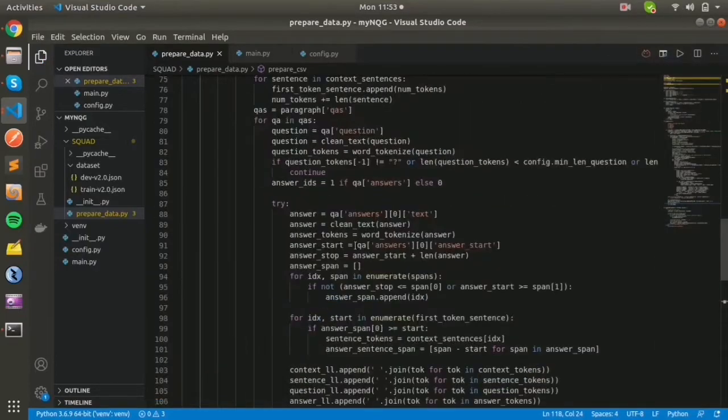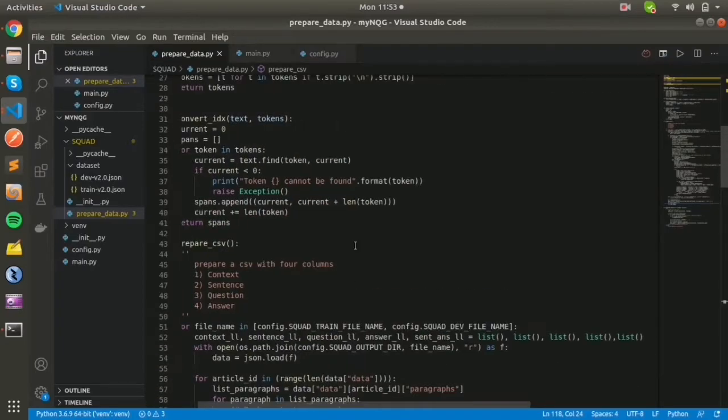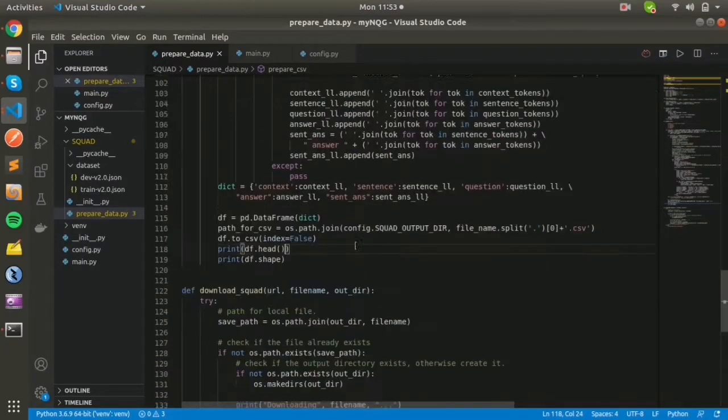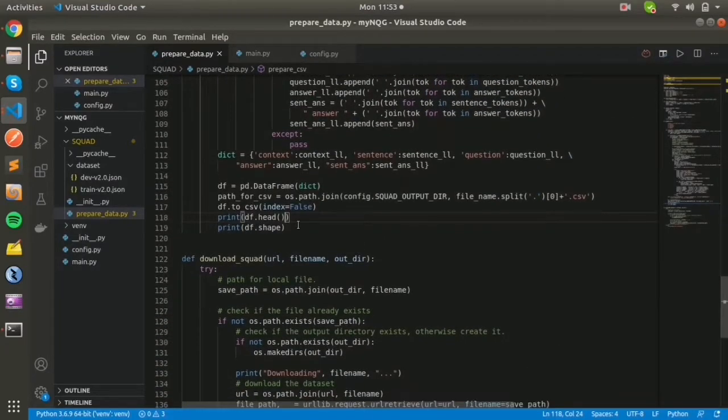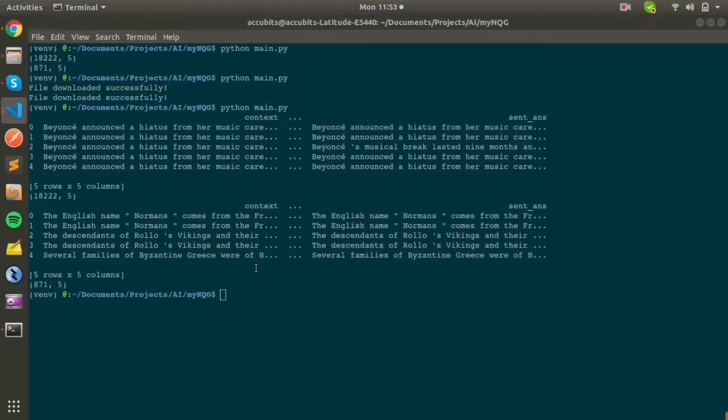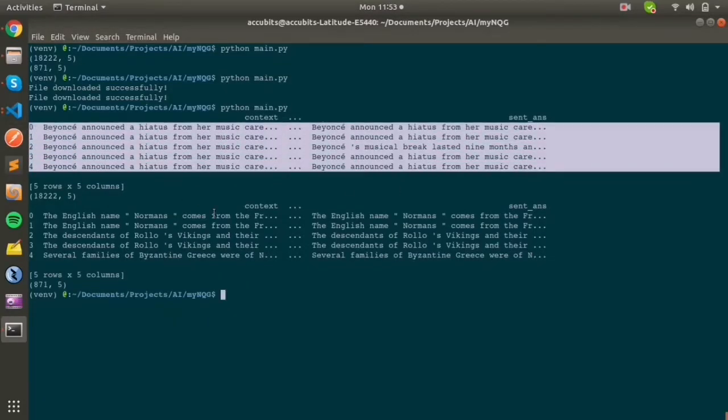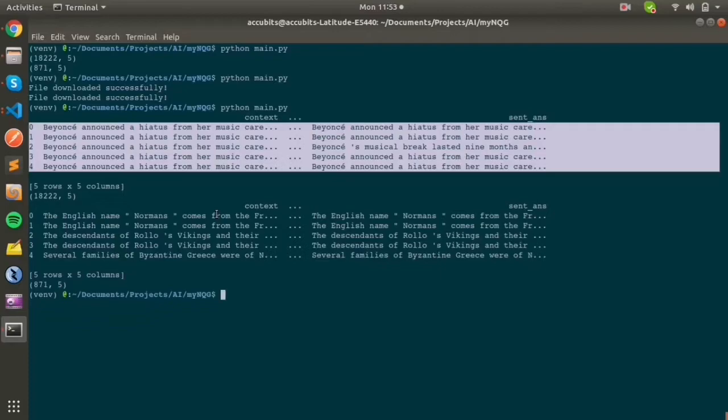I printed df.head and df.shape and got the dataframe. It was a time-taking process, so I skipped the video for a few seconds. You can see I'll post the link and the GitHub repo in the video description.